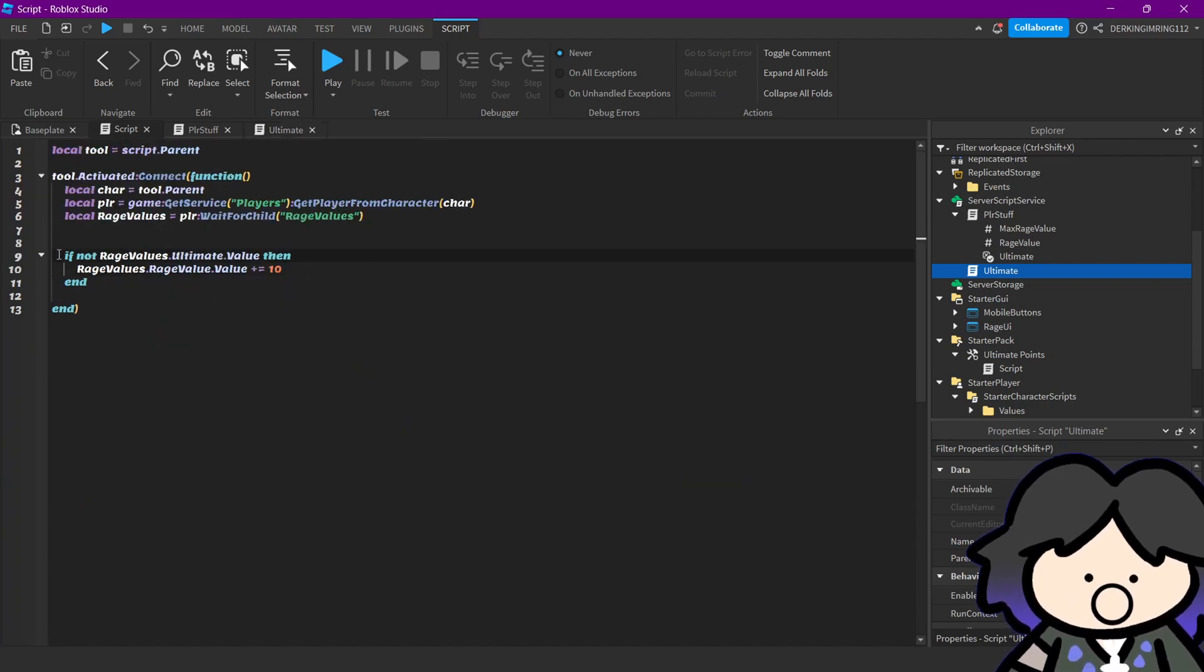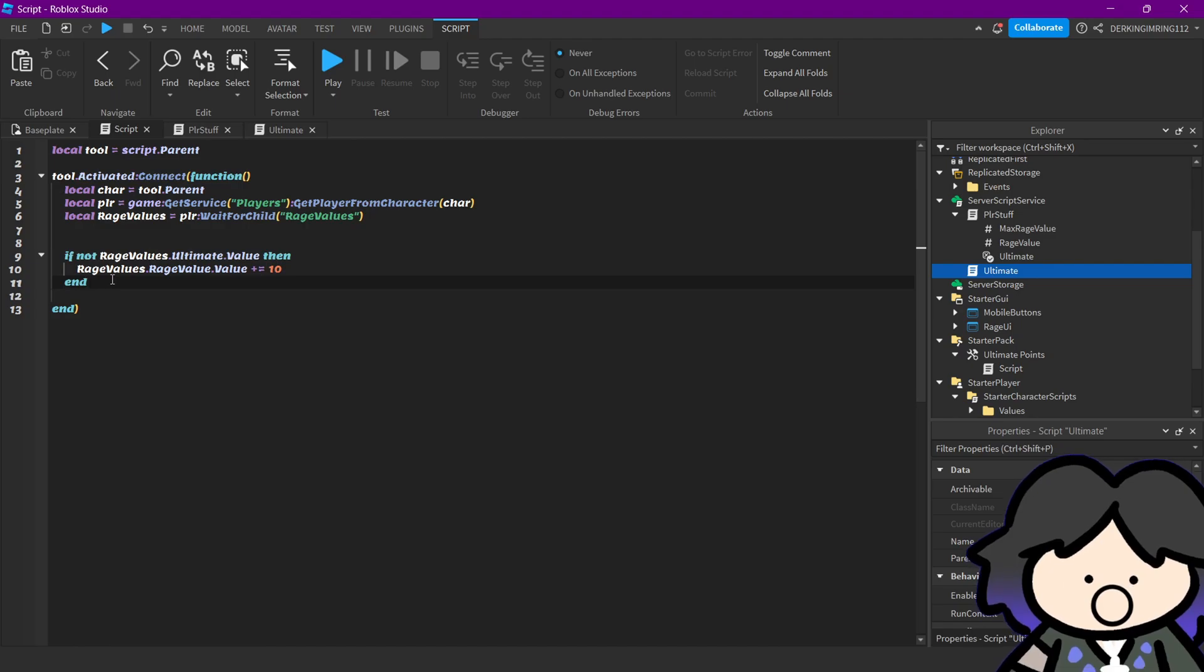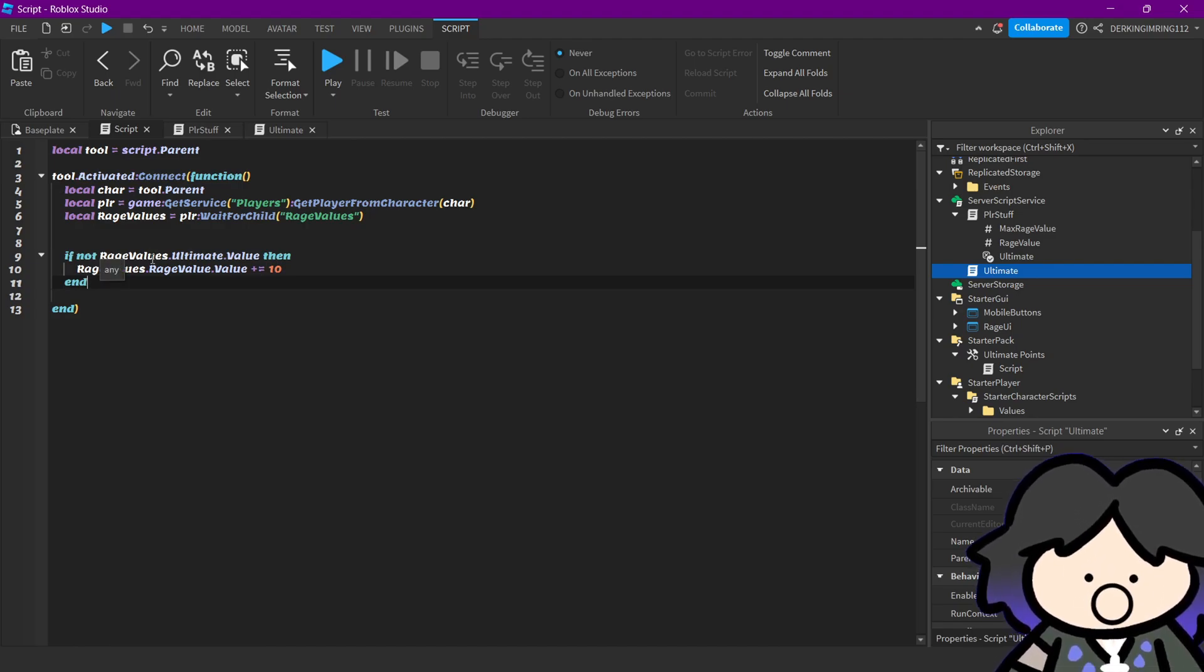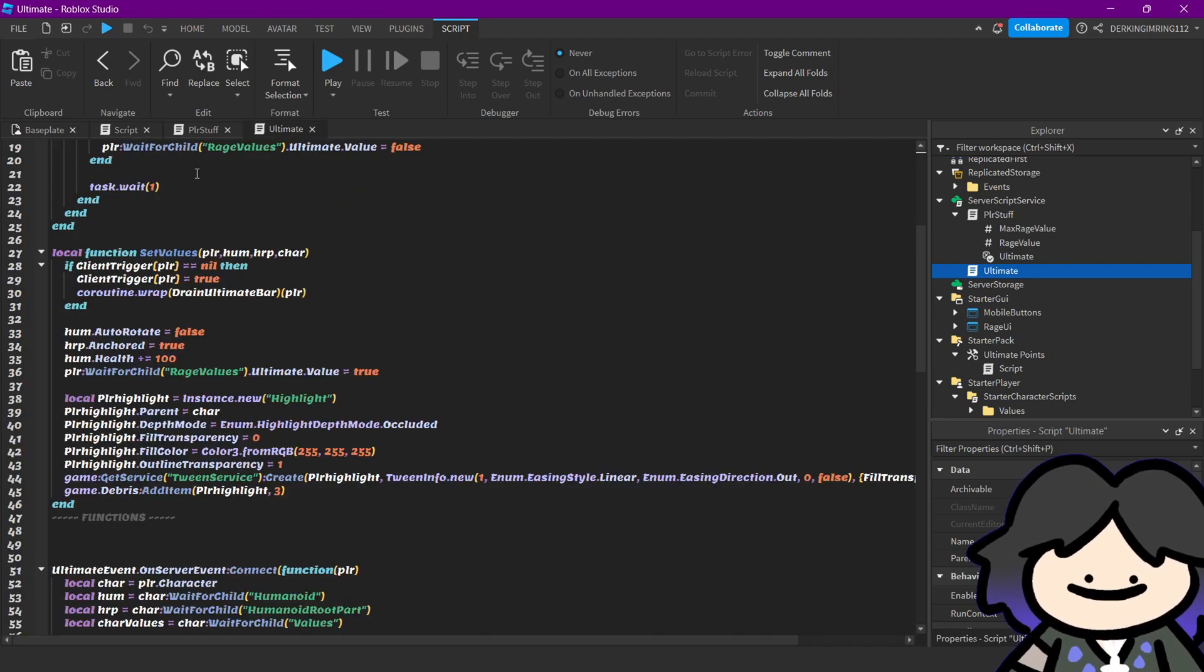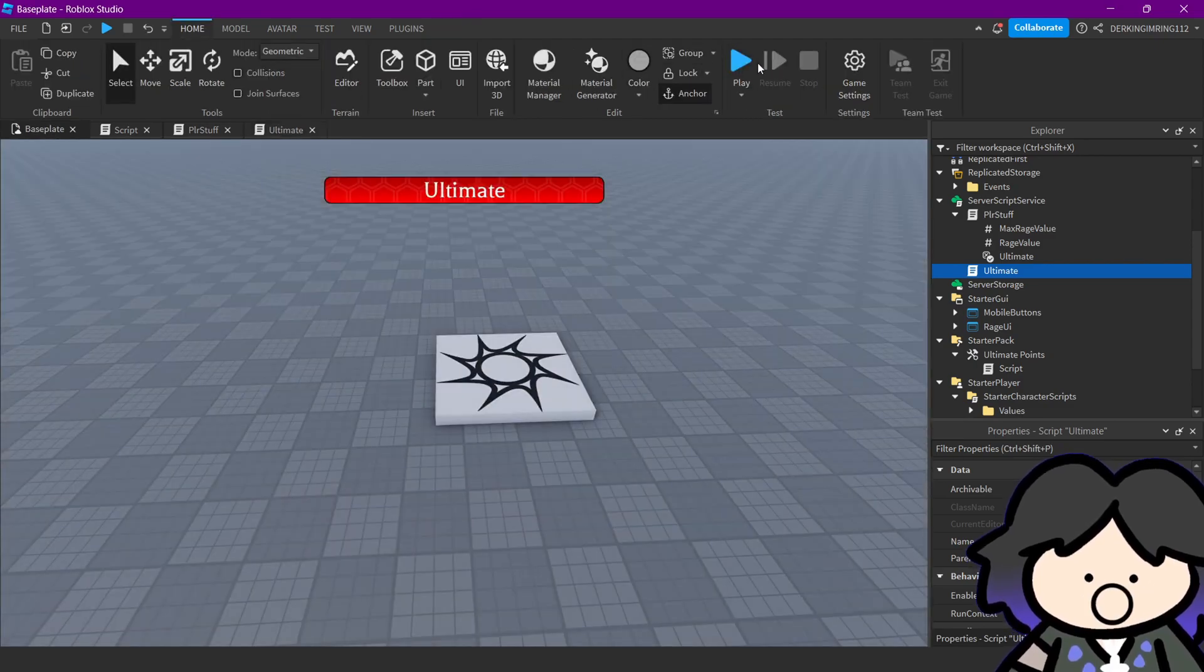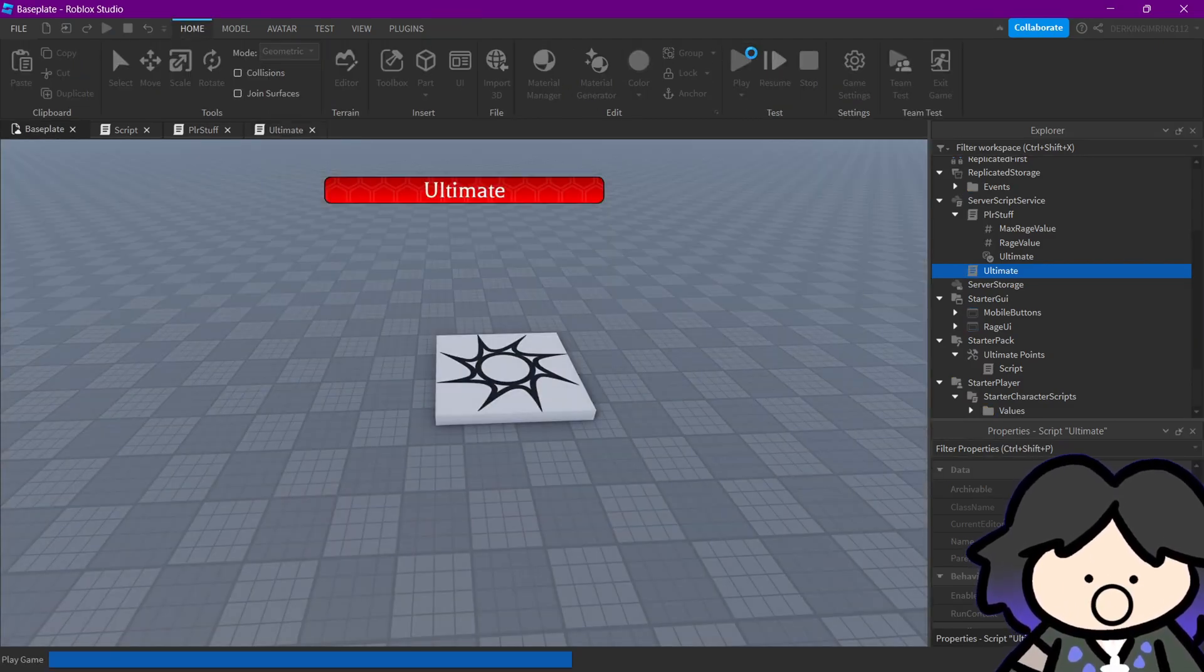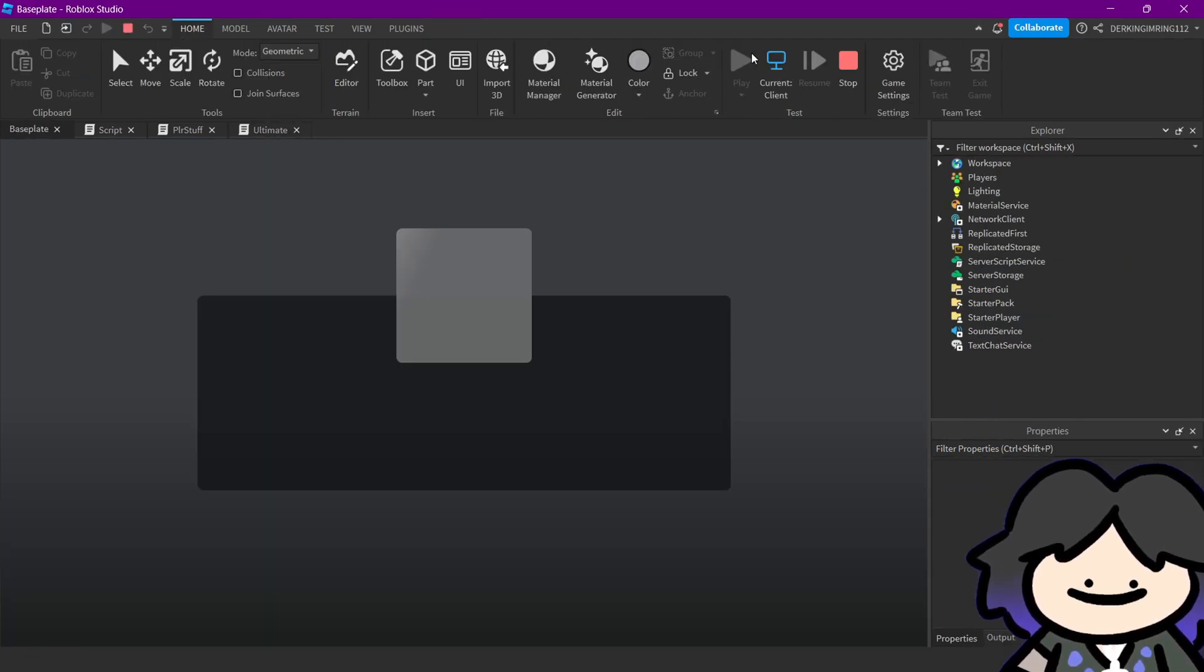So the points, we only get the points if our wage value, ultimate value is false. Do you understand? I think, I hope you do. So let's try that out again.